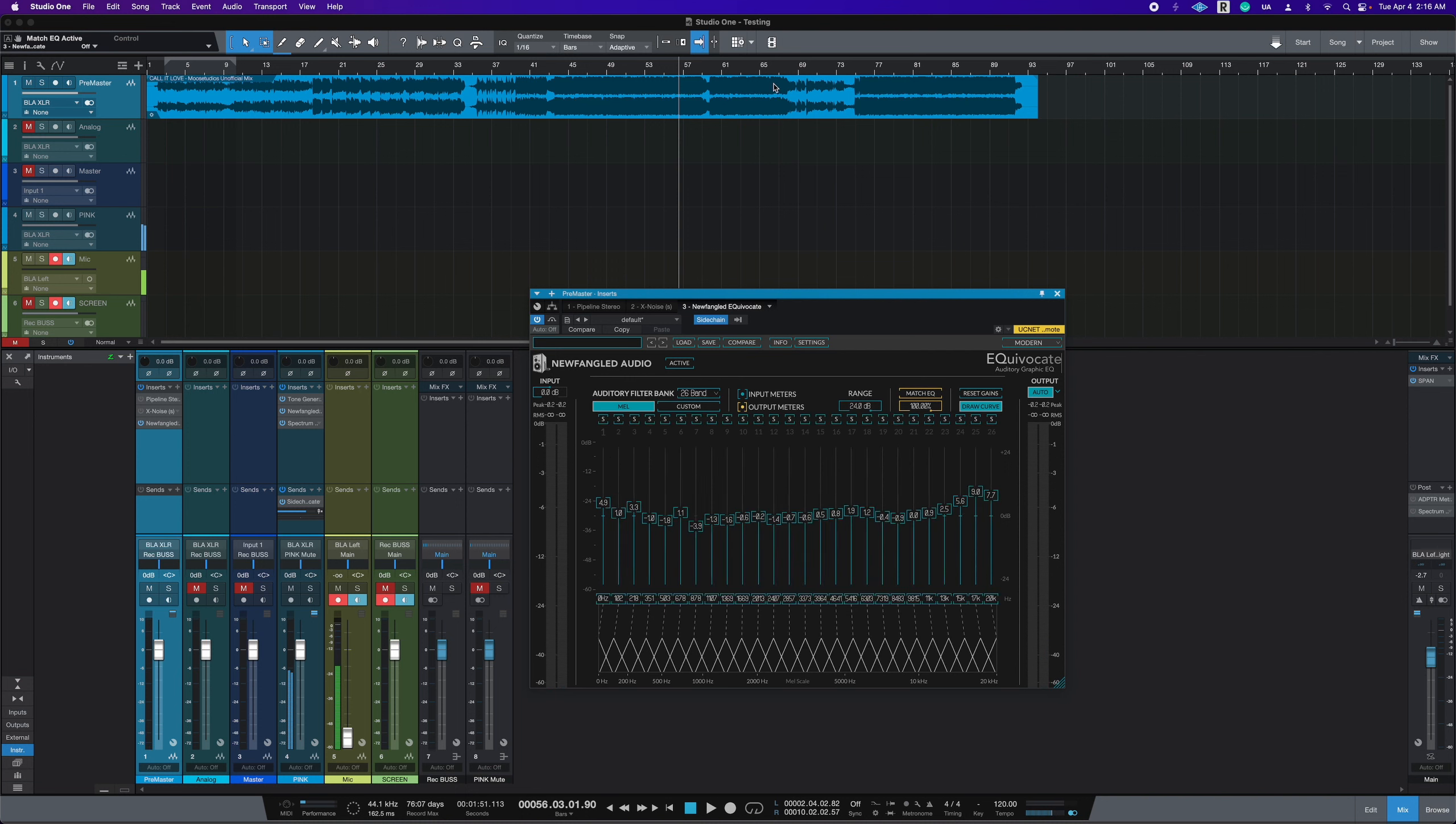So I could play the song over and over again. It won't change anything on here, which is great. The range, now we can turn this down.